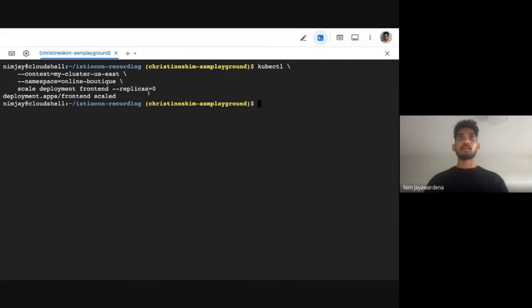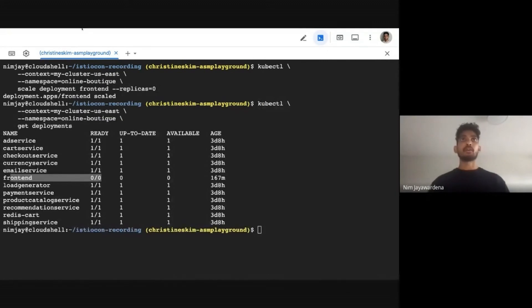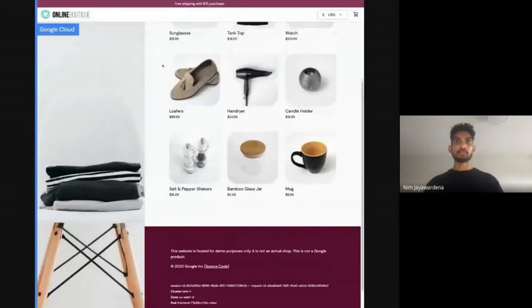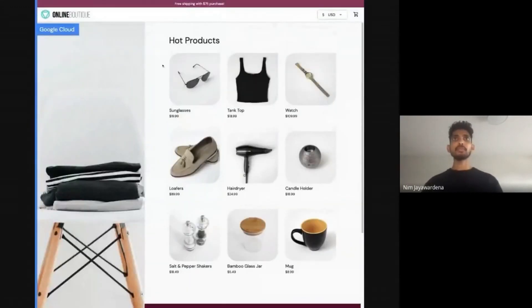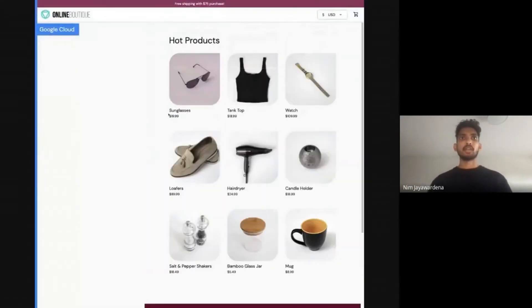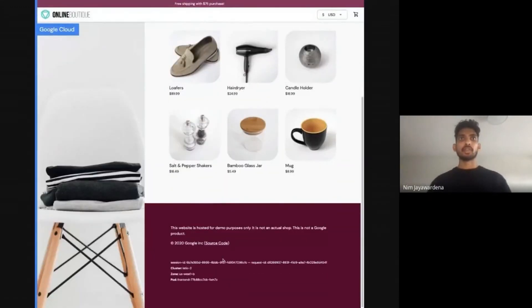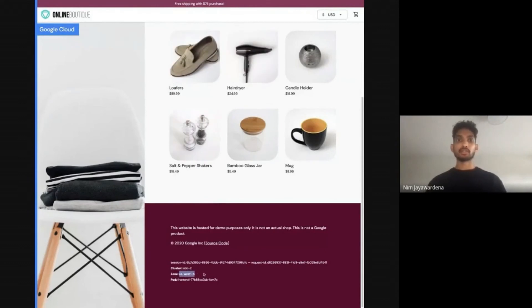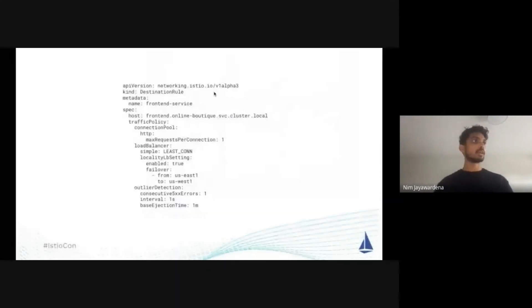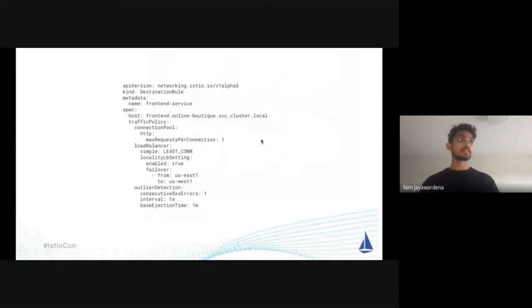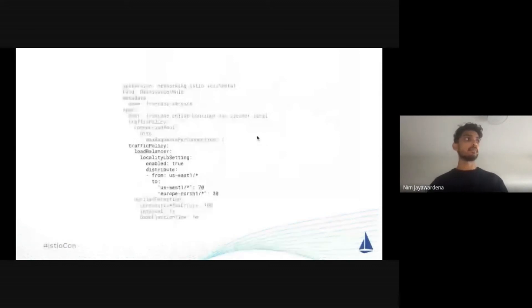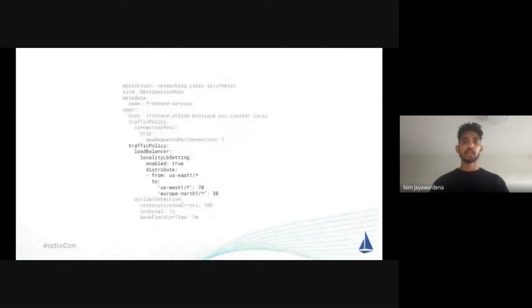But now let's go ahead and scale down our front end deployment in the US East cluster. So that's what I'm doing here is scale it down to zero replicas. Now if I go back into Online Boutique and refresh this, you'll see that this was actually served by the US West cluster.